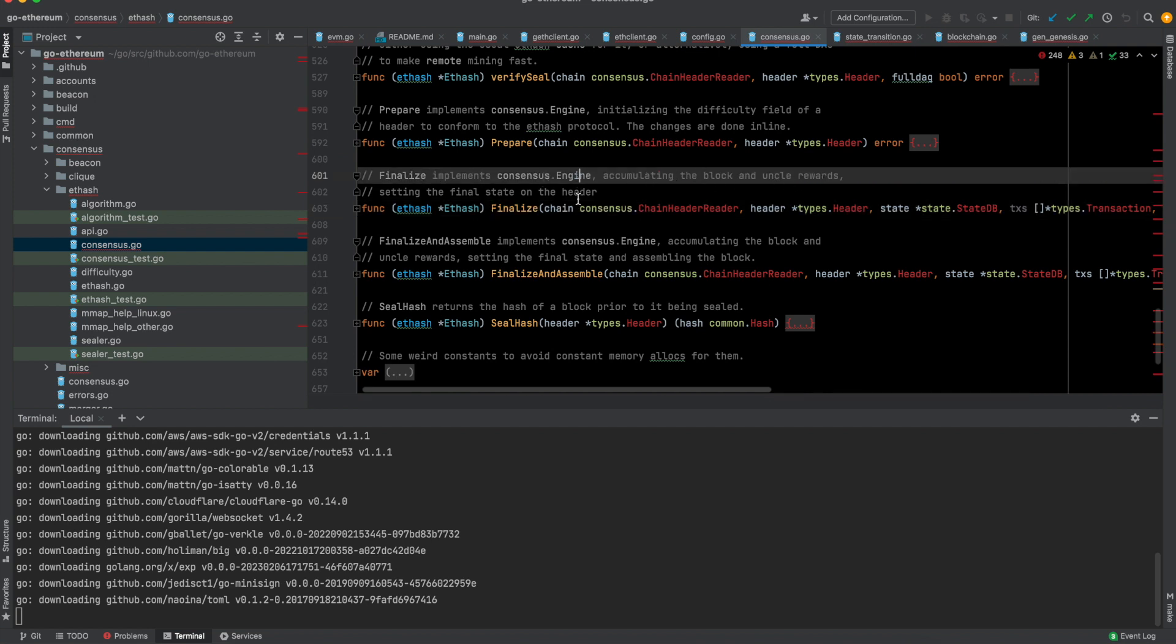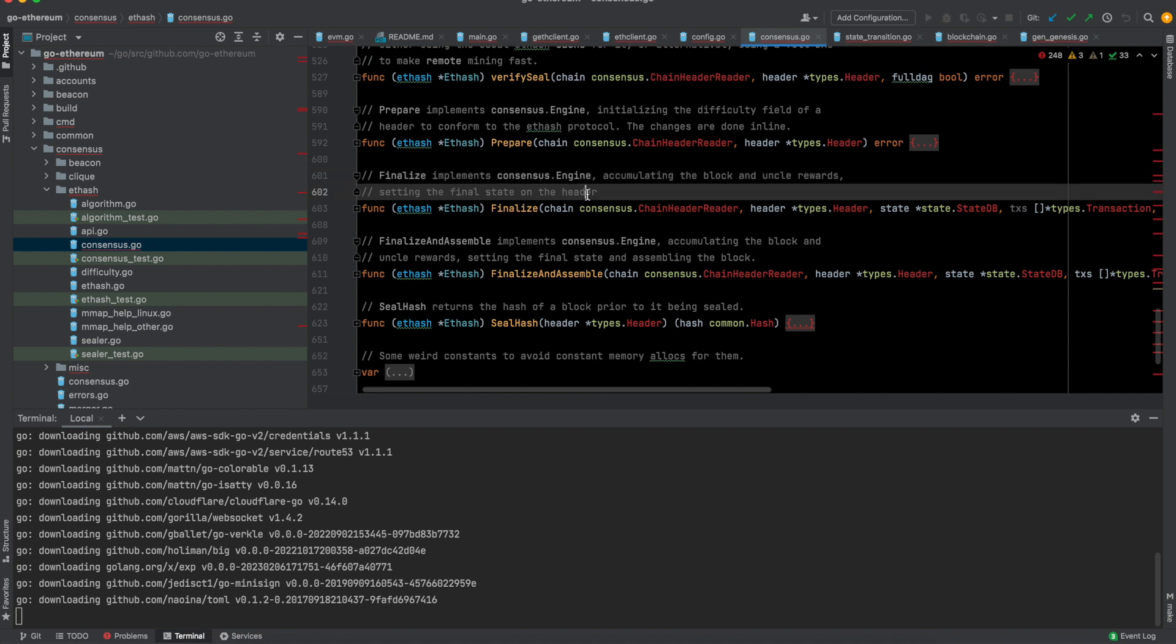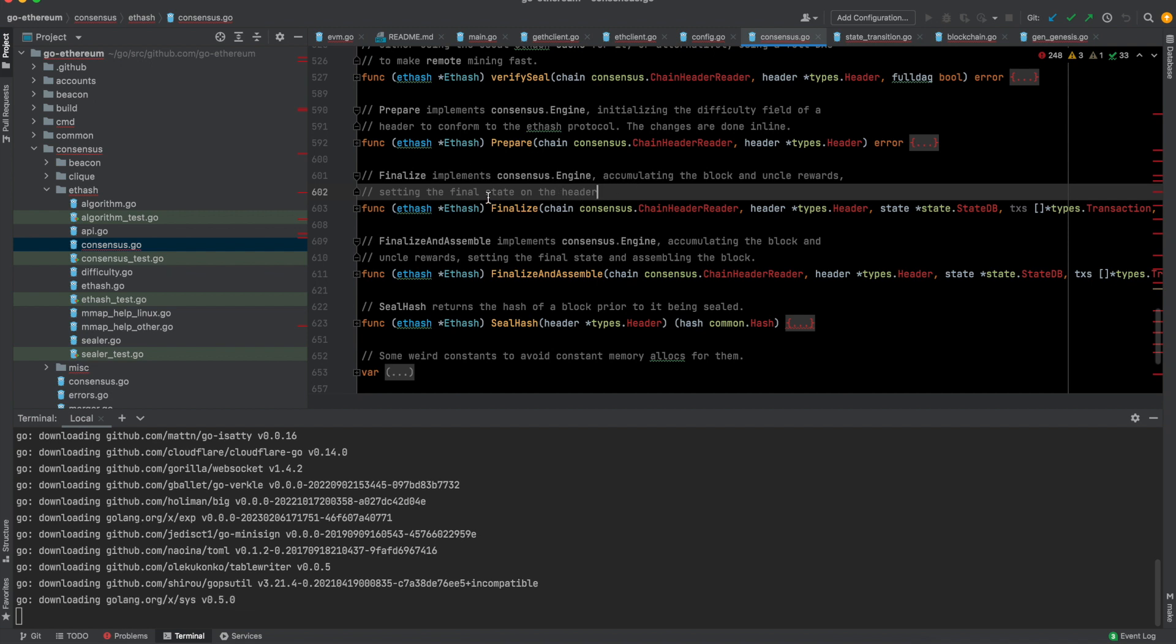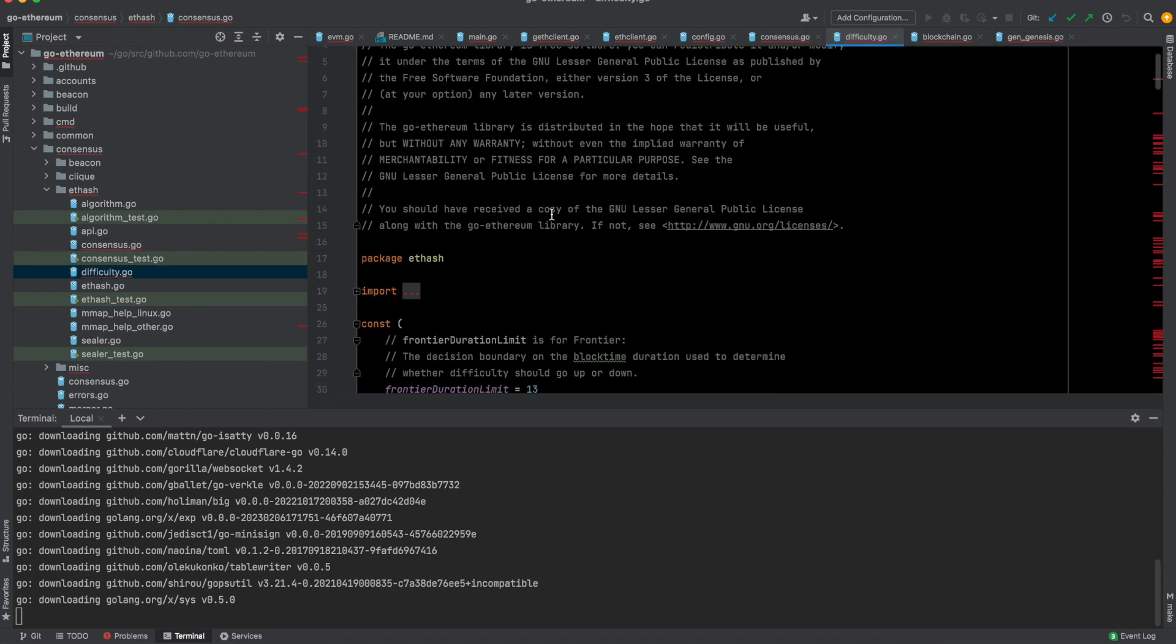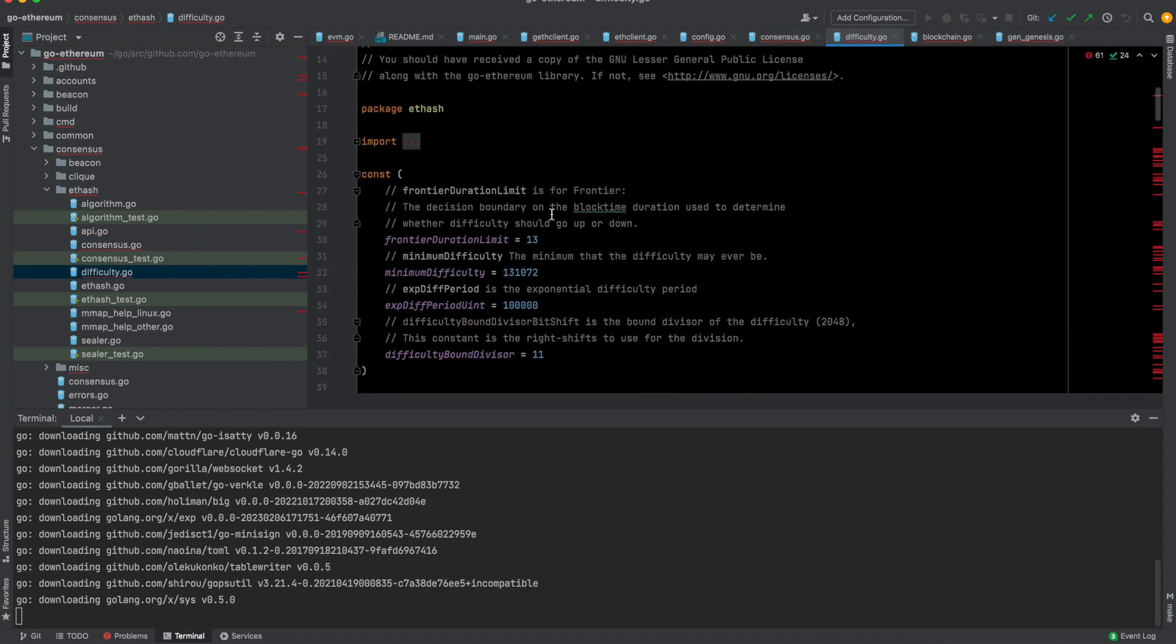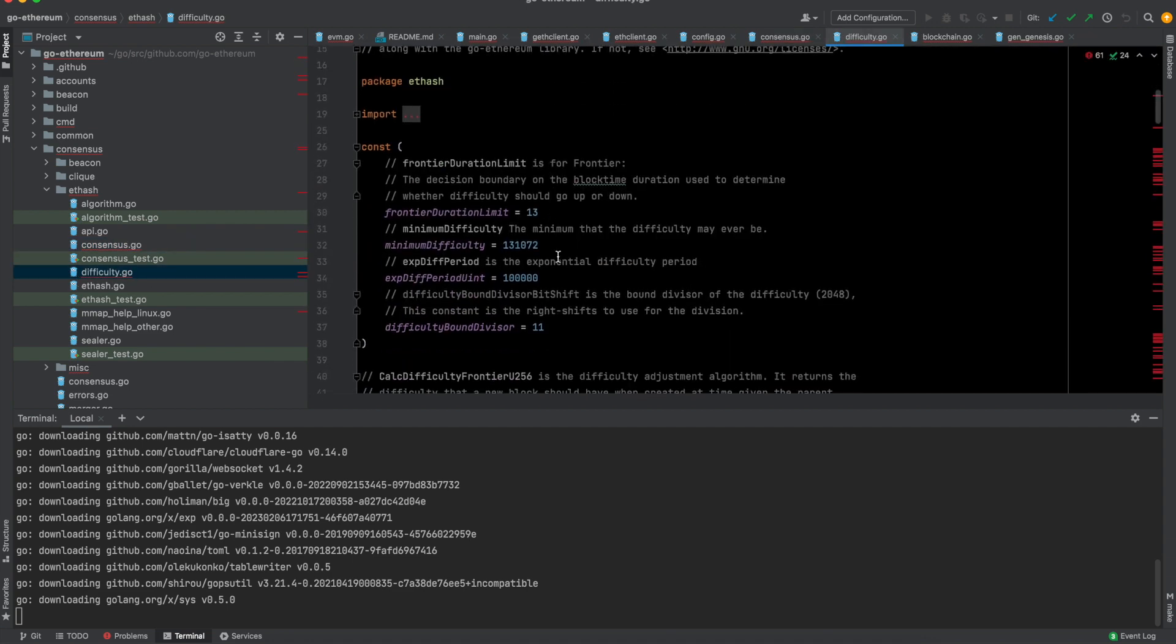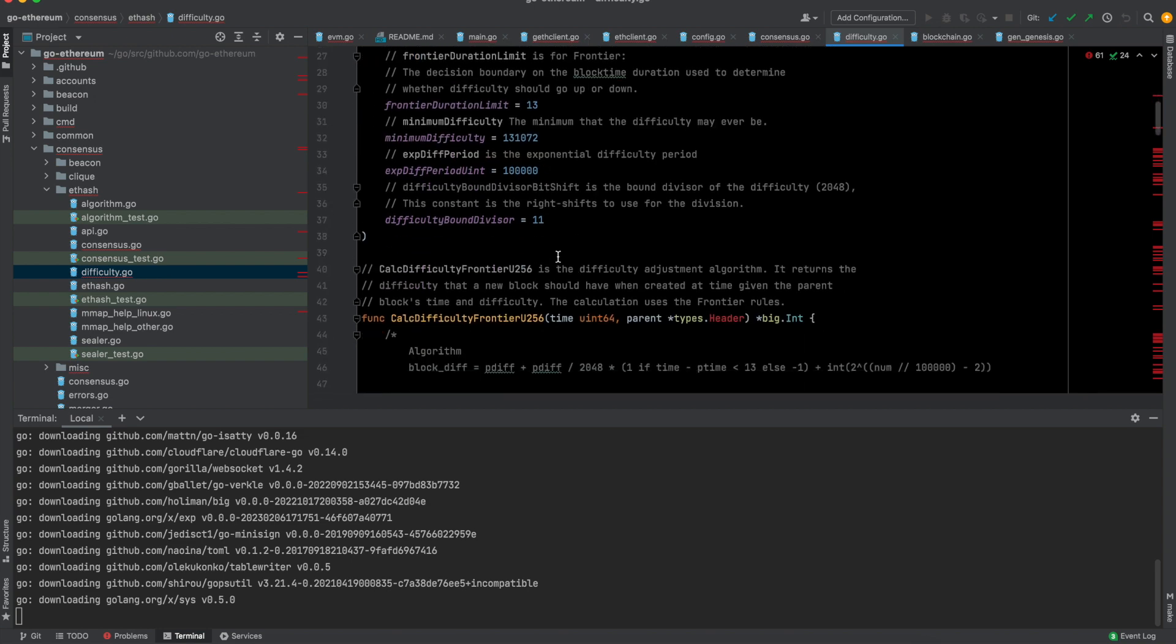One function is this Finalize. Finalize implements consensus.engine accumulating the block and uncle rewards and setting the final state on the header. Any Ethereum block has a header section and a body section. Inside the header, there are things which you can use to prove the validity of certain things. Headers are very important. You can check a header and see if it is actually a block which you are looking for or not. There is difficulty.go, which I think sets the difficulty of the proof of work mechanism.